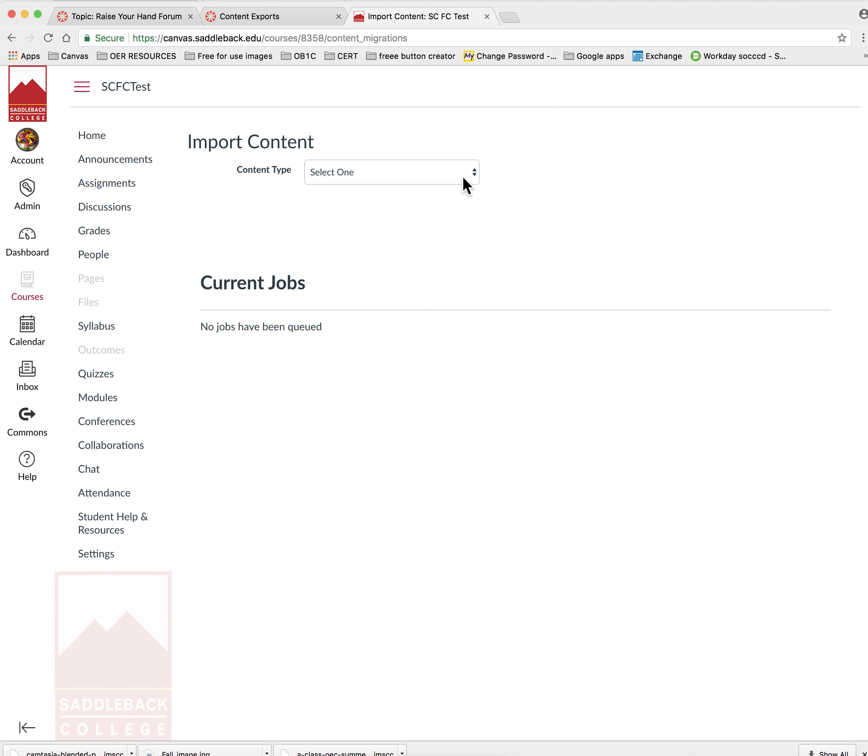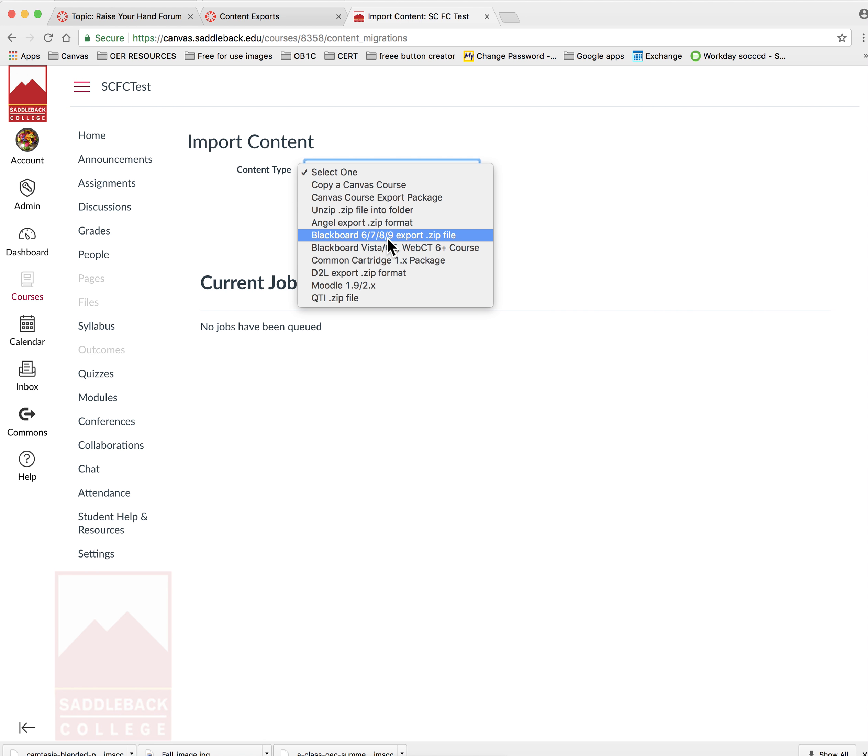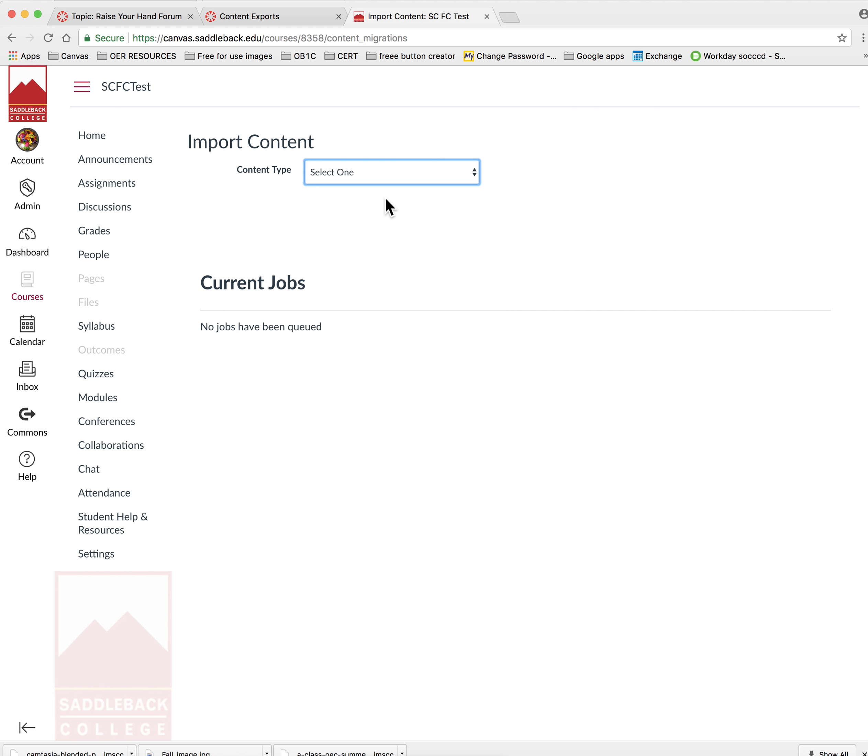Select the type of content that you would like to import, which is going to be Canvas course export package. As you can see, you can also import Blackboard course content, so if you were importing from Blackboard you would use Blackboard 6, 7, 8, 9. In this case, we're using our sandbox course, so we want to select Canvas course export package.